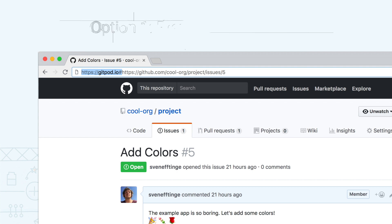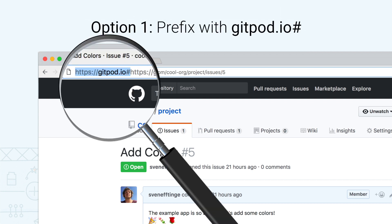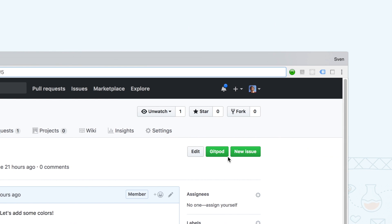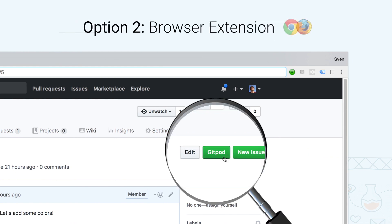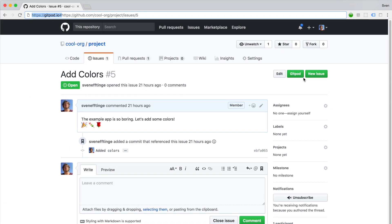You can either simply prefix the URL with gitpod.io hash or use a free browser extension that adds a button which does the prefixing for you. Let's start a workspace for this particular GitHub issue.